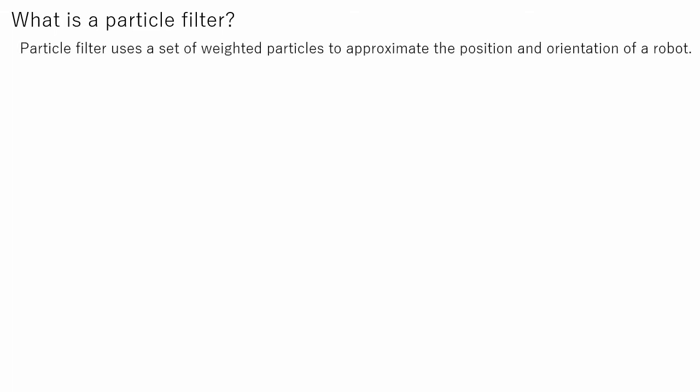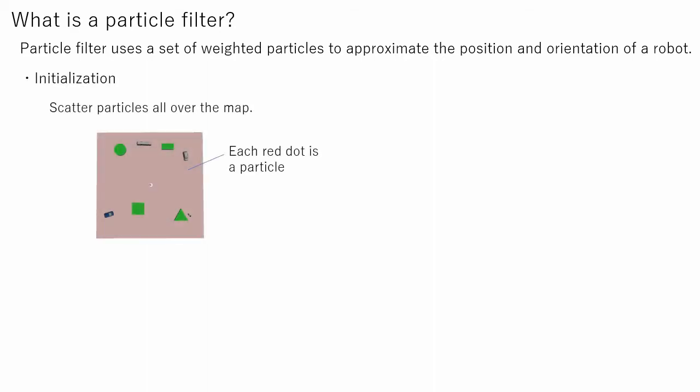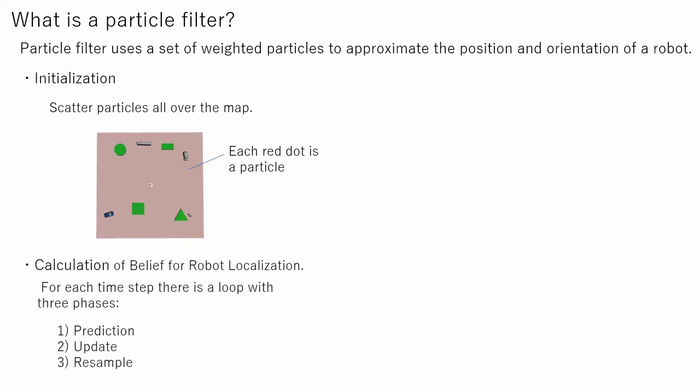In this section we will see what particle filter is. Theoretically particle filter is quite complicated so we will briefly review key points regarding particle filter. Particle filter uses a set of weighted particles to approximate position and orientation of the robot. Firstly, initialization is done. Since we don't know the robot's original position, particles are scattered uniformly all over the map. Calculation of the robot's position consists of three steps: prediction, update and resample.